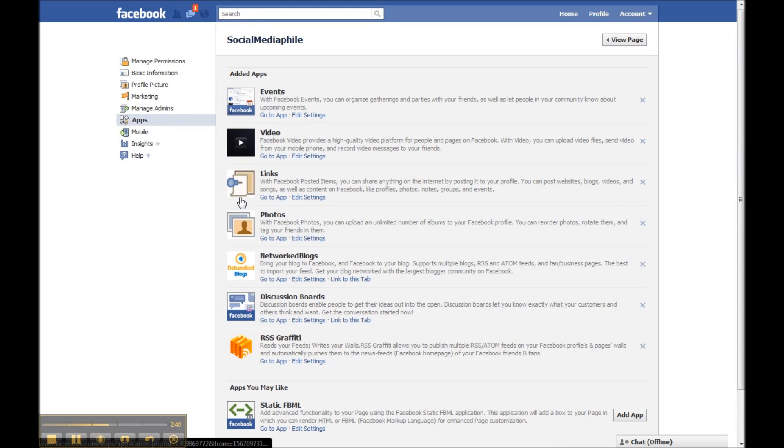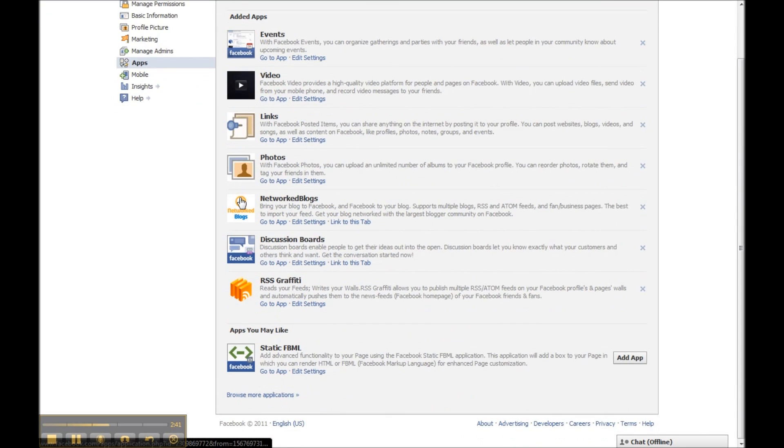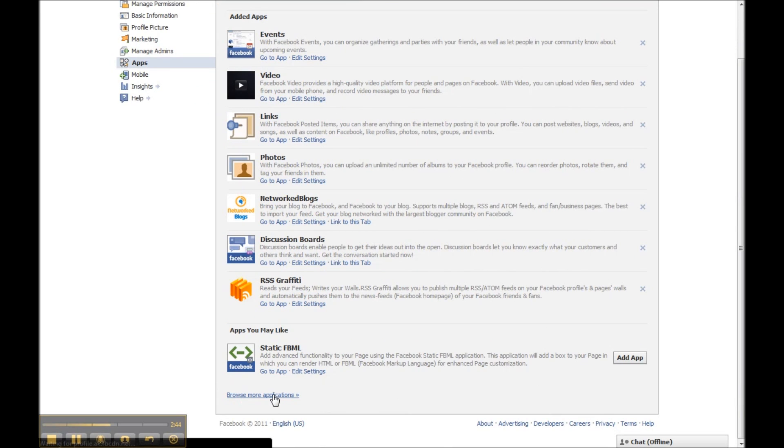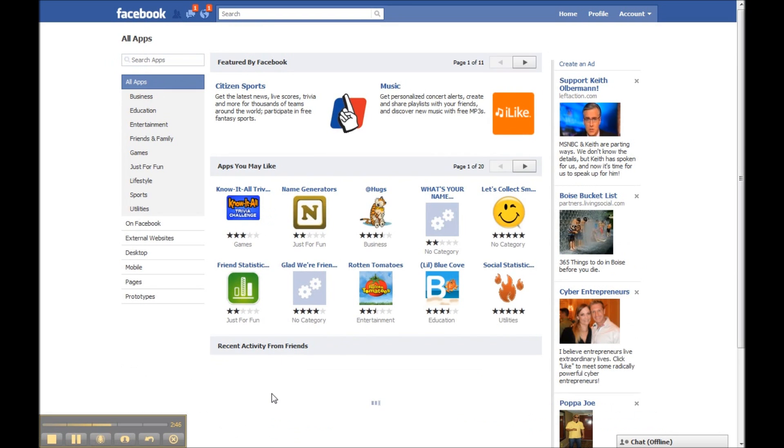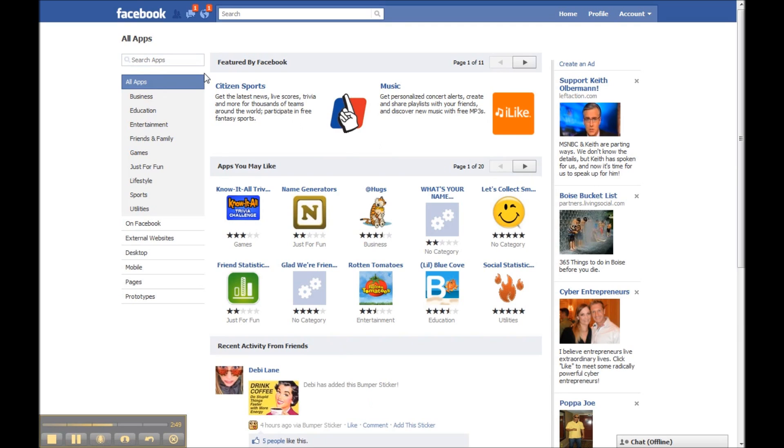So we're going to go back over here and edit our page, go into the admin, and go over here into apps. We're going to search apps by browsing for more applications, and that's found at the bottom there.